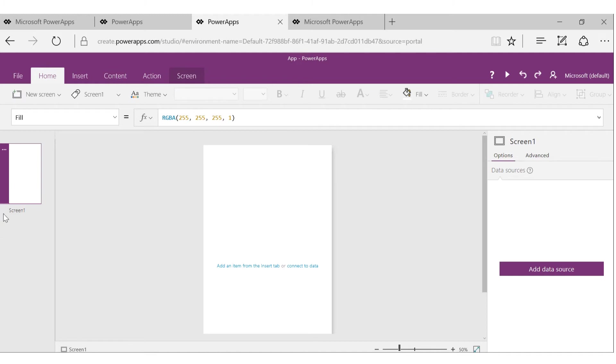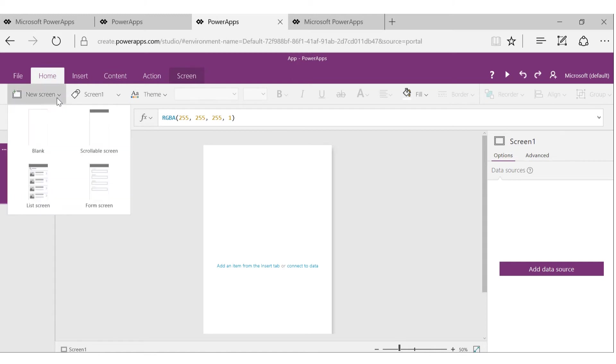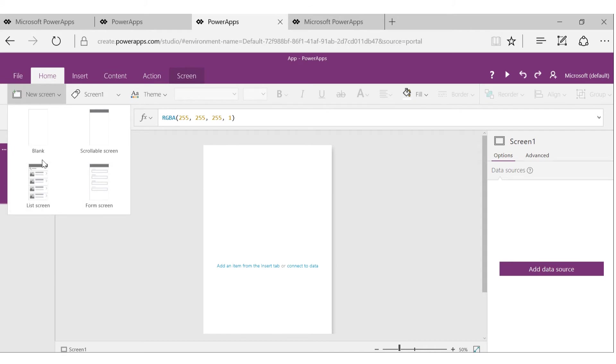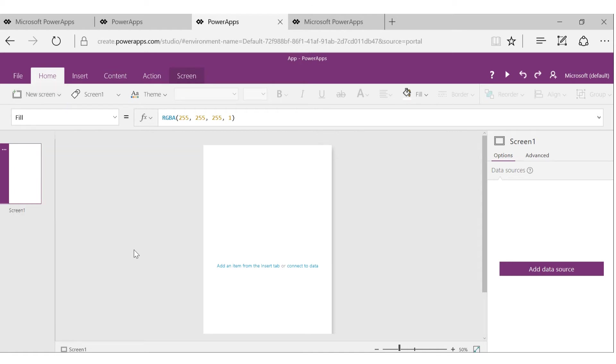On the left side you see screens. Screens are like pages on your app or slides in PowerPoint. You can easily add new screens from here and it gives you different pages. For screens, you also get different options like list screen, form screen, or even just blank.